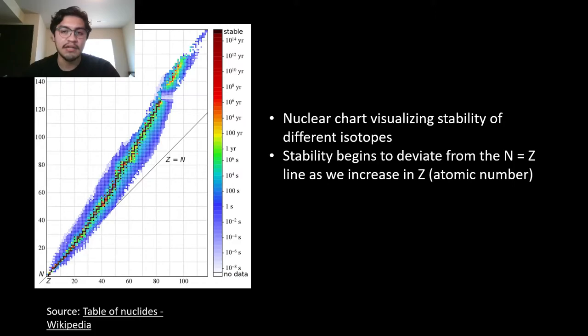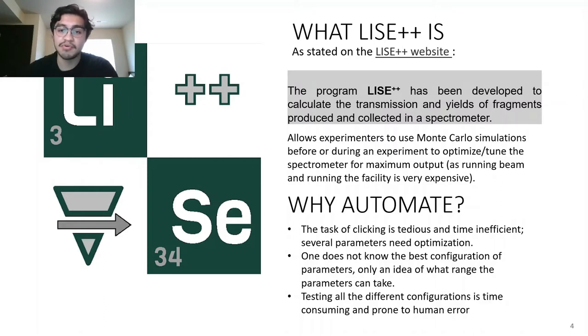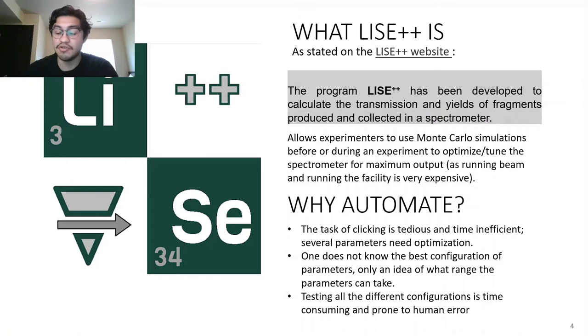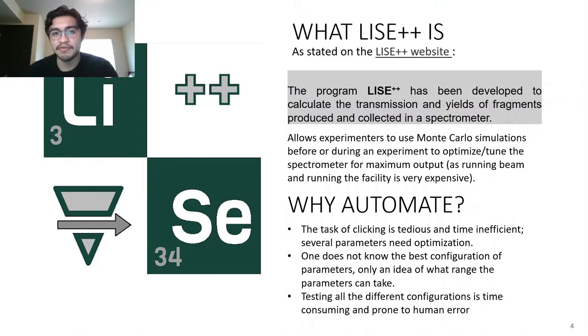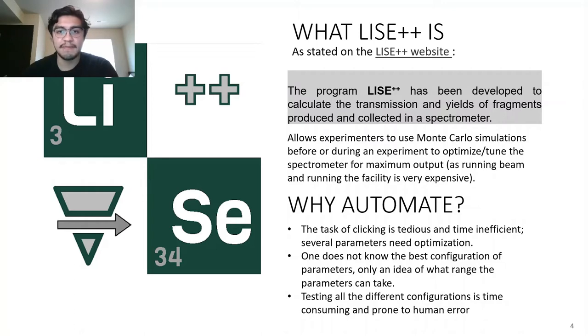Now I'd like to discuss what LISE++ is. As stated on the LISE++ website, the program has been developed to calculate the transmission and yields of fragments produced and collected in a spectrometer. This is a Monte Carlo simulation run either during or before an experiment to tune or look at what kind of yields you'll be getting. This is important because maintaining NSCL/FRIB is very expensive and beam time is very valuable.